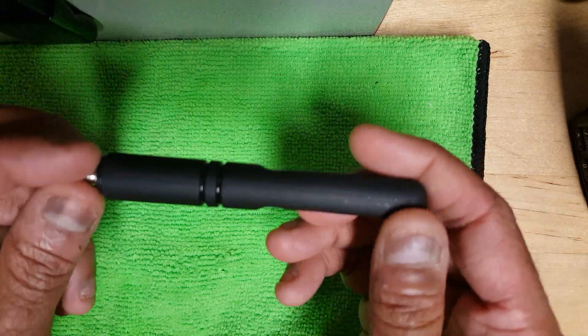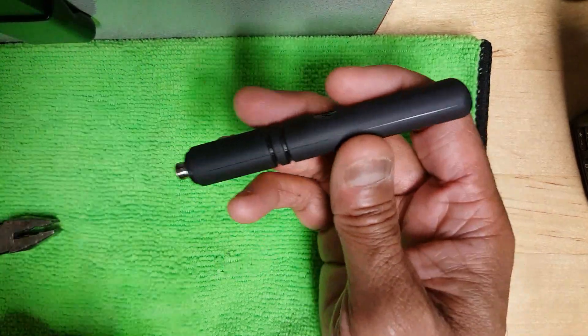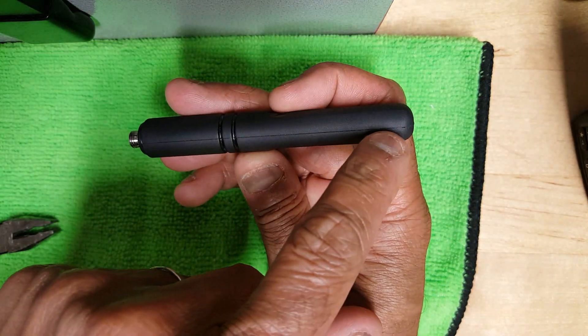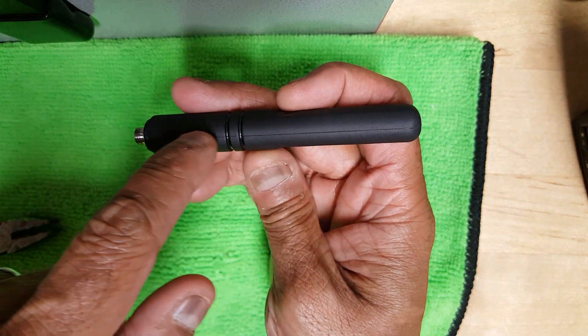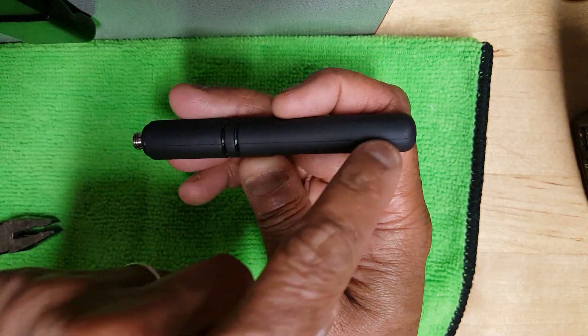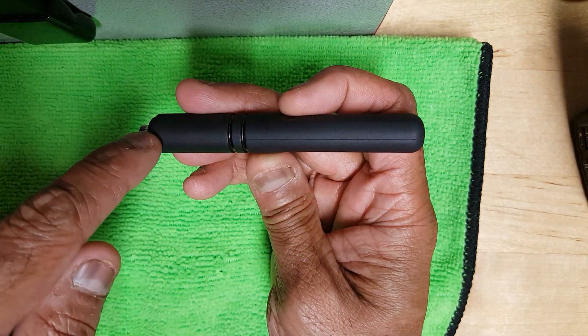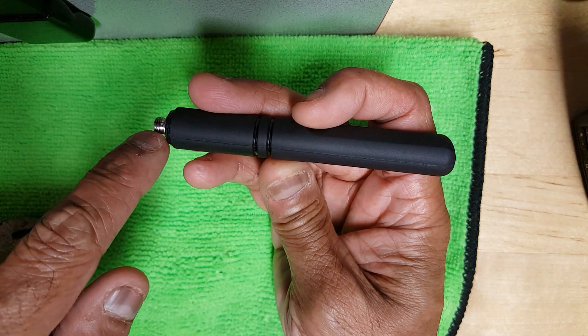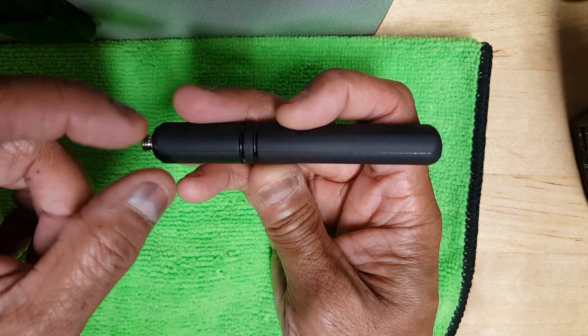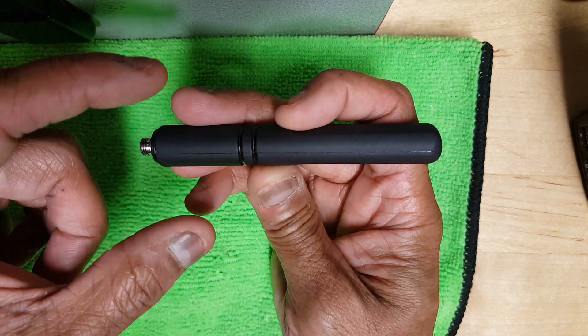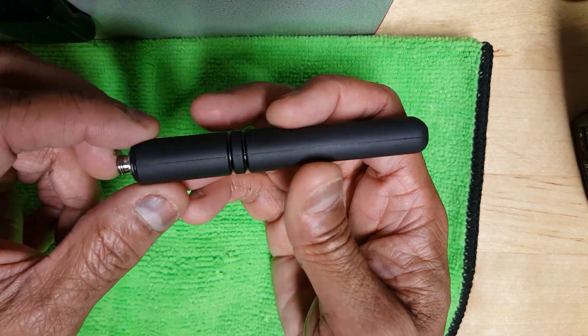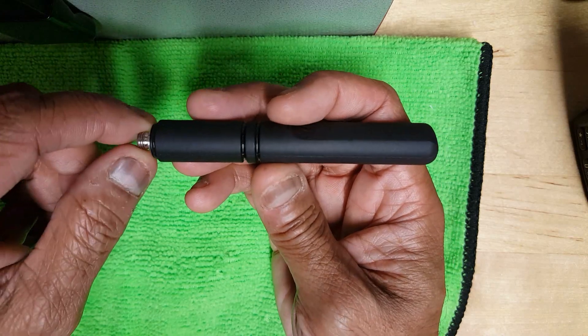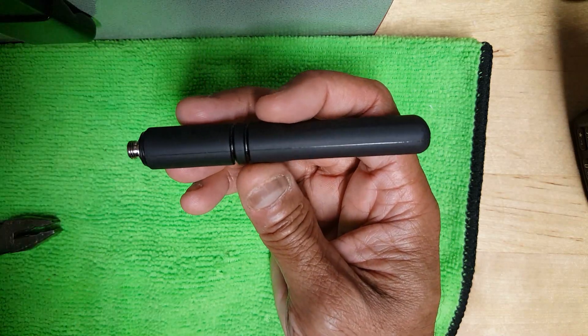If that doesn't work I guess the only option is to cut it along the seam here and see if I can split that and see if I can then get into it.